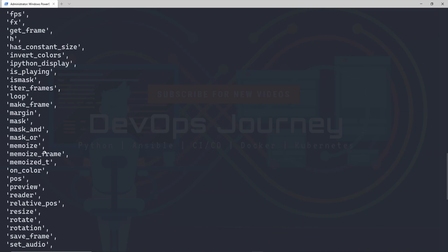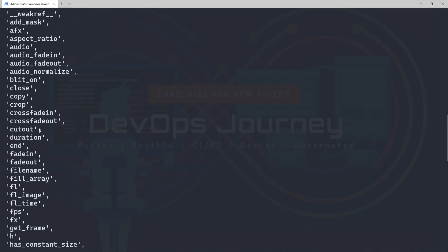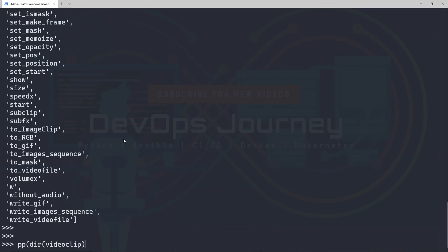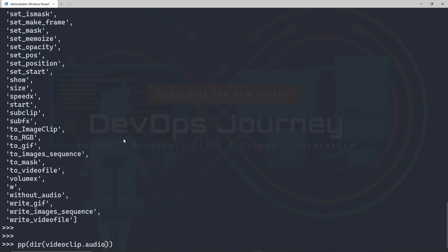And it's showing me all the attributes of the video clip. So there's a lot of different options here. But at the very top, I can see that it has an audio attribute. So that's going to be our audio. And then if we go into the actual audio, you can see that it has a function to write an audio file. So let's break this down a little bit and put it into our code.